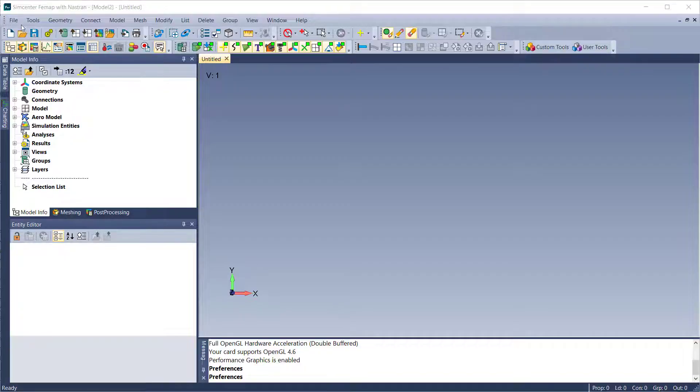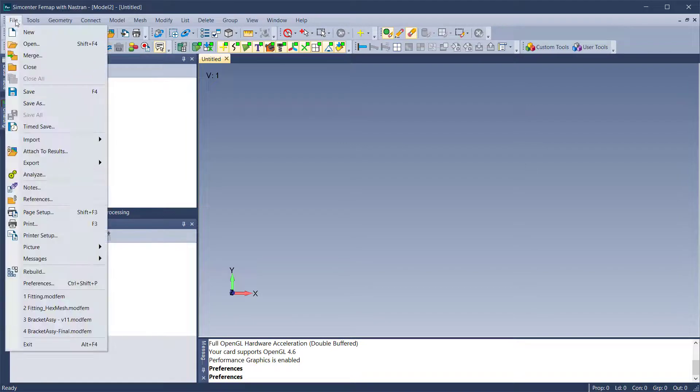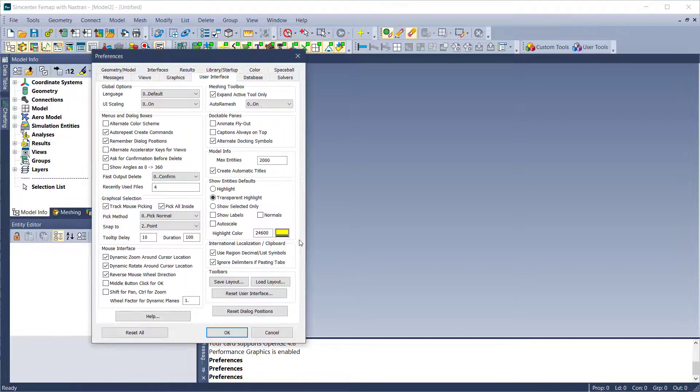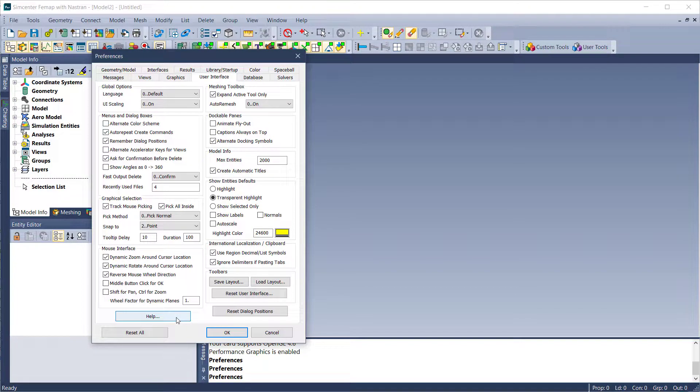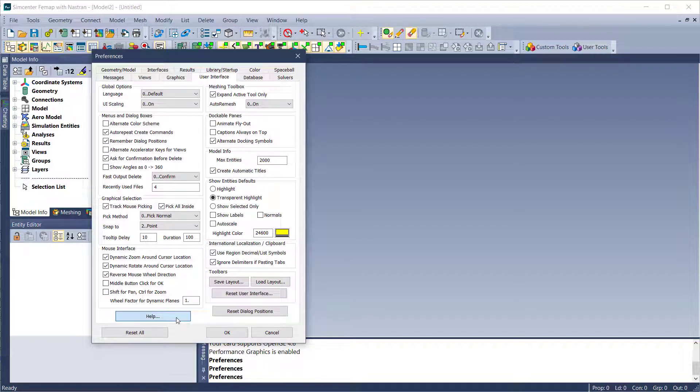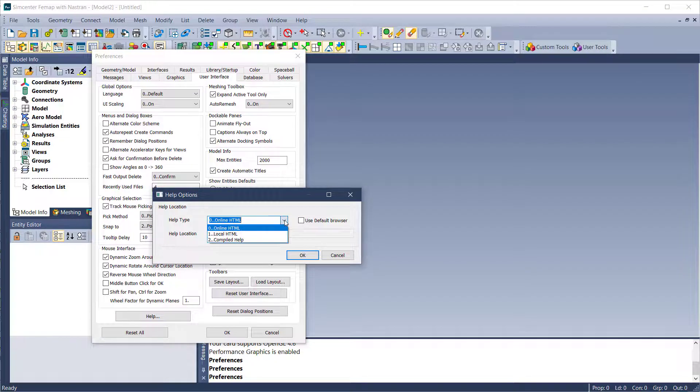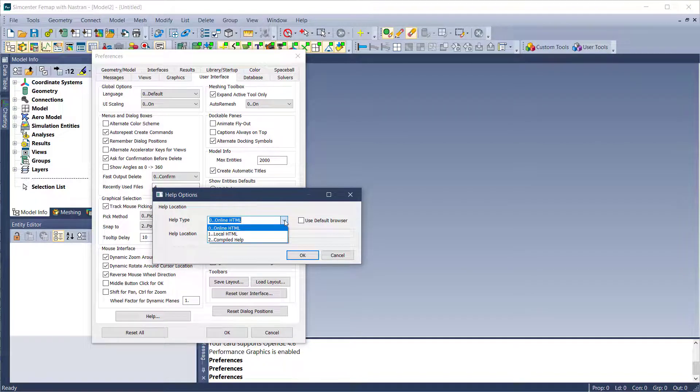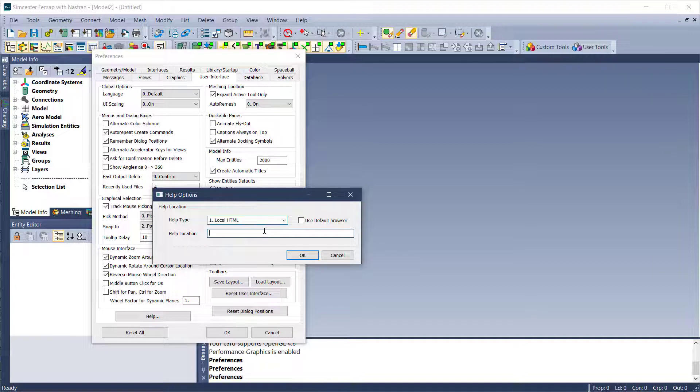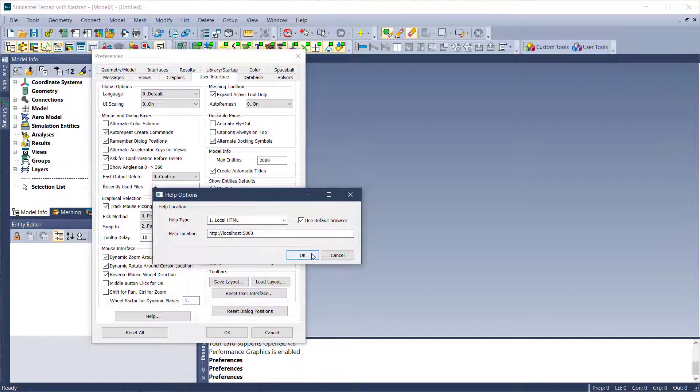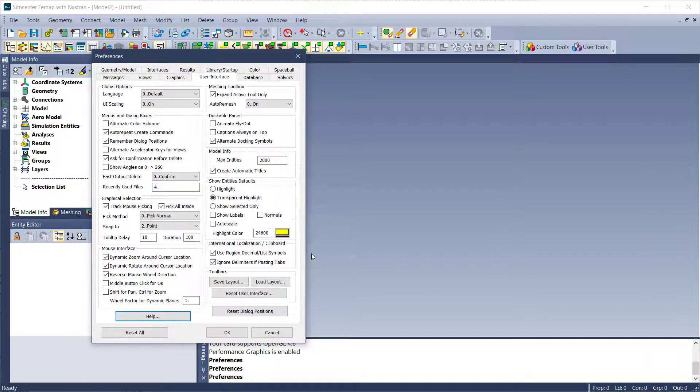To specify your preferred help system, open the Preferences dialog box using the File Preferences command. Select the User Interface tab, then select the Help button. In the Help Options dialog box, select the Help type and for Local Help, specify the address of the Local Help Server. The Local Help Server is installed by installing the Siemens Help Server application.